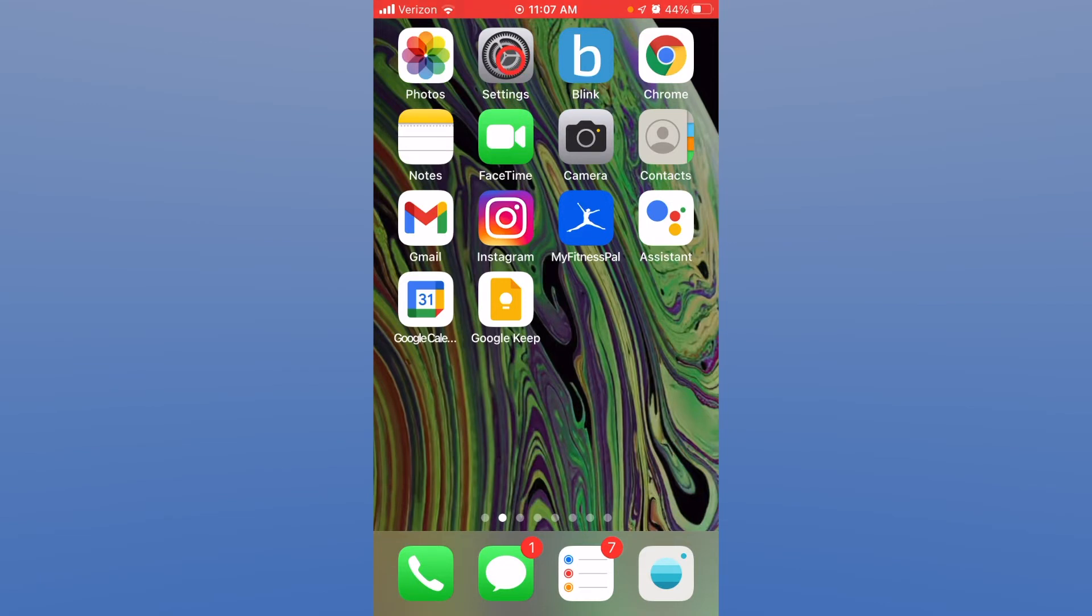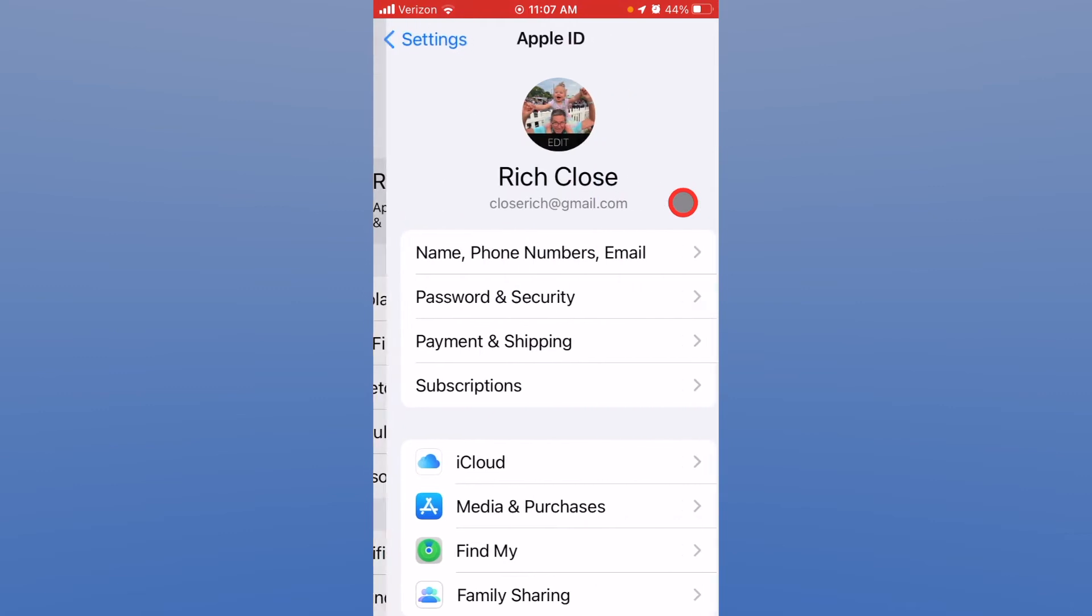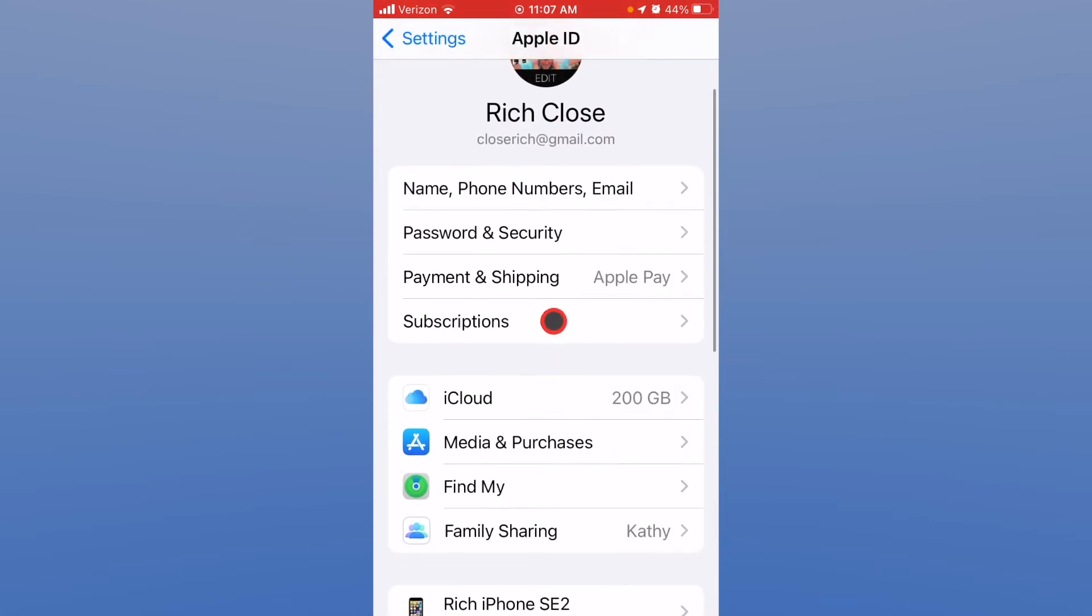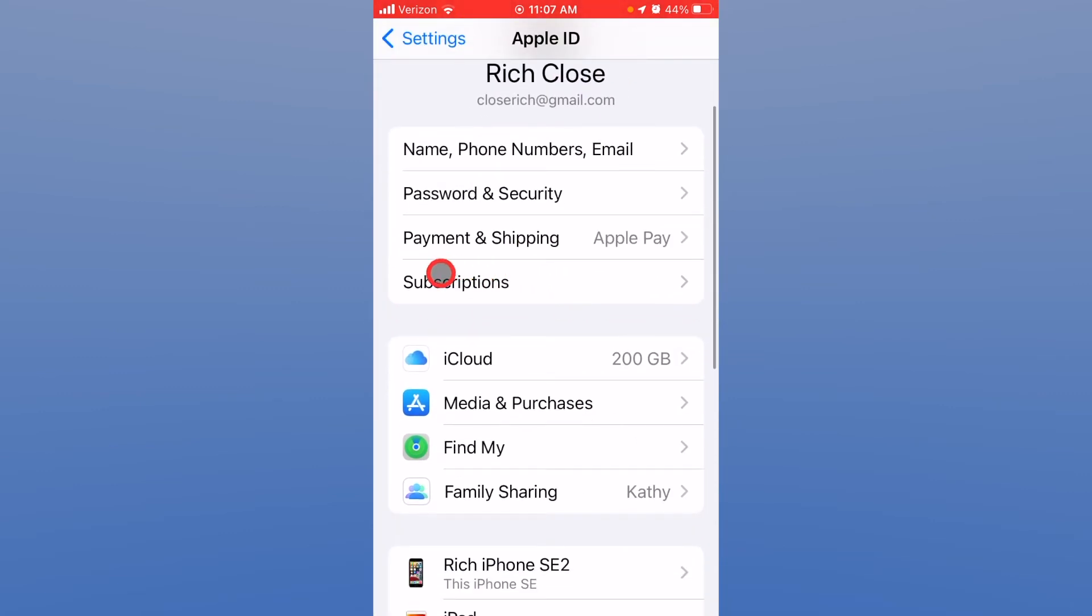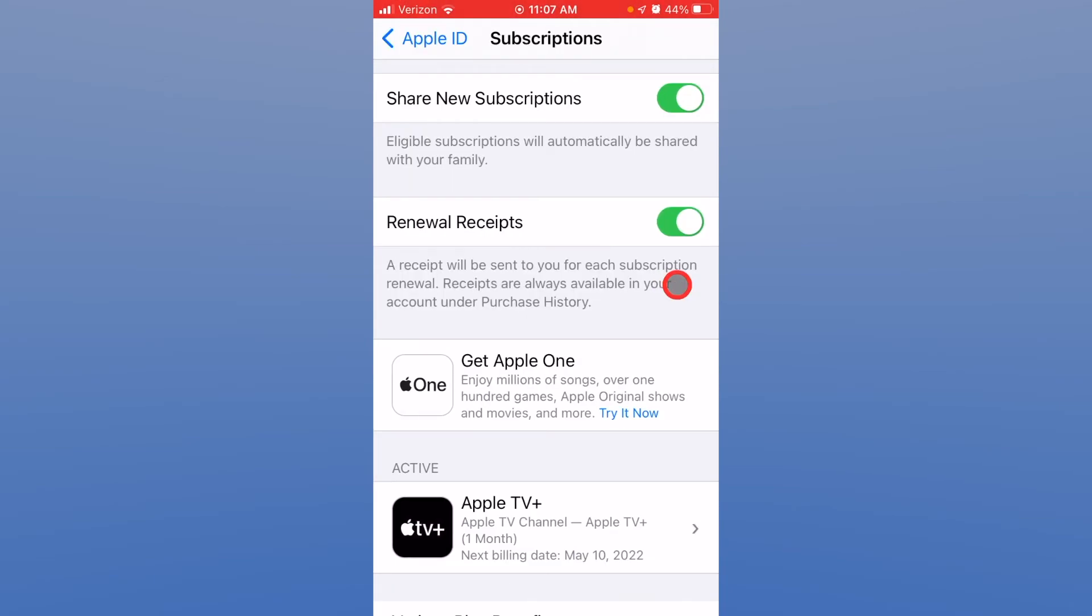You go into the settings and at the top you see Apple ID iCloud. Click that and it shows subscriptions down here. Let's click on the subscriptions tab.